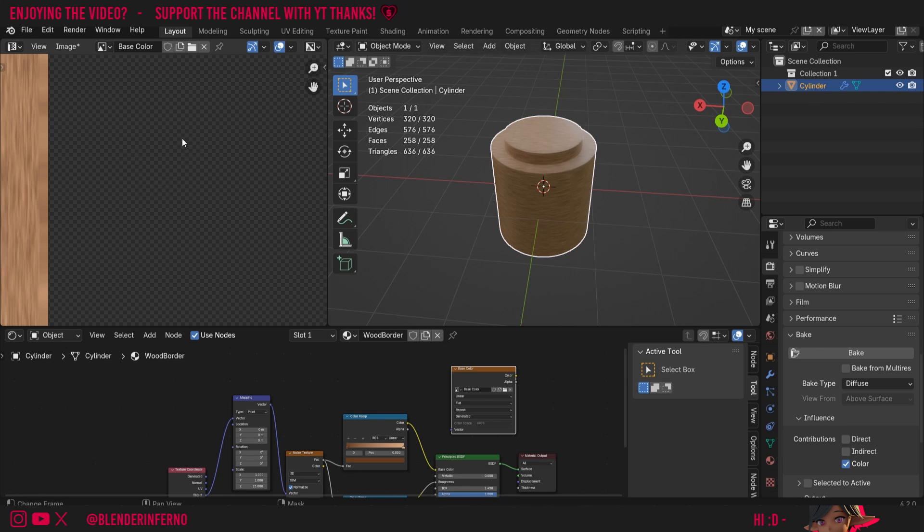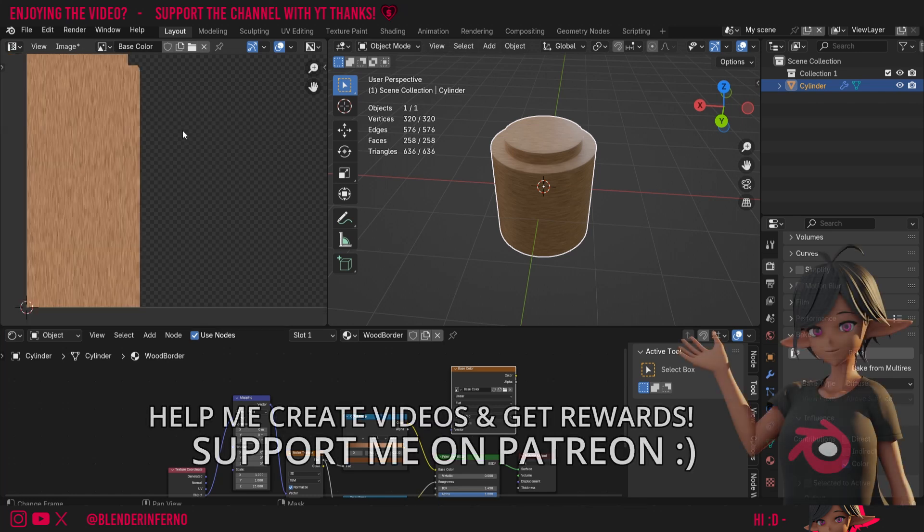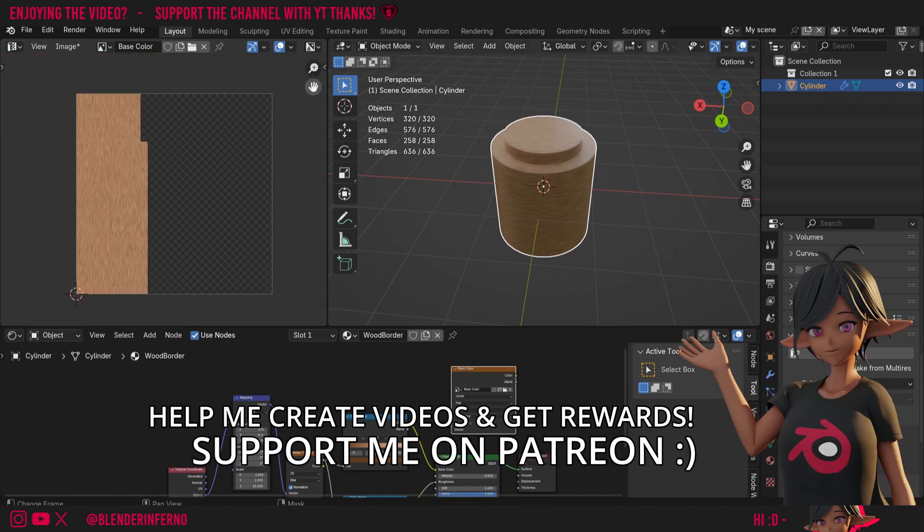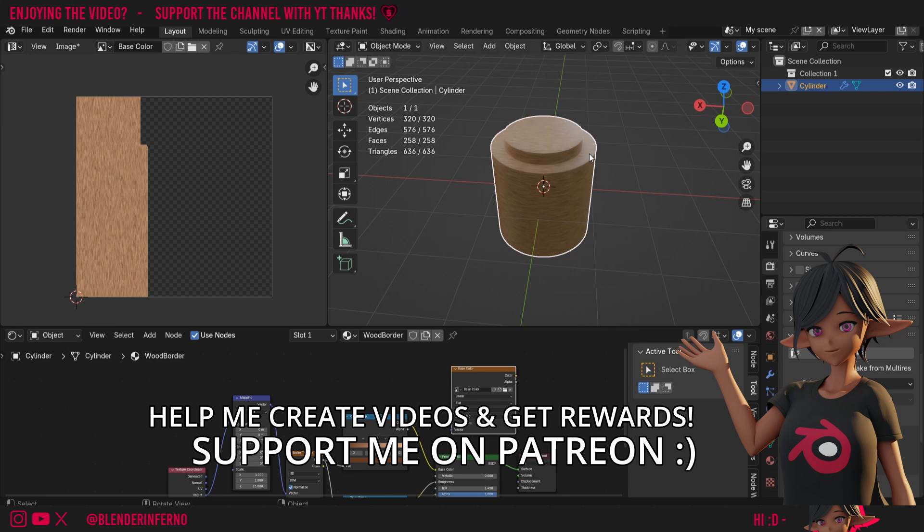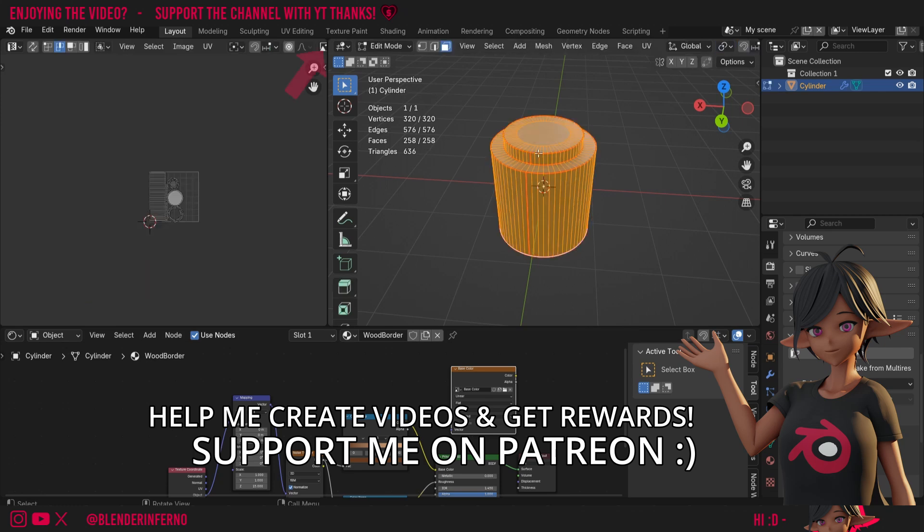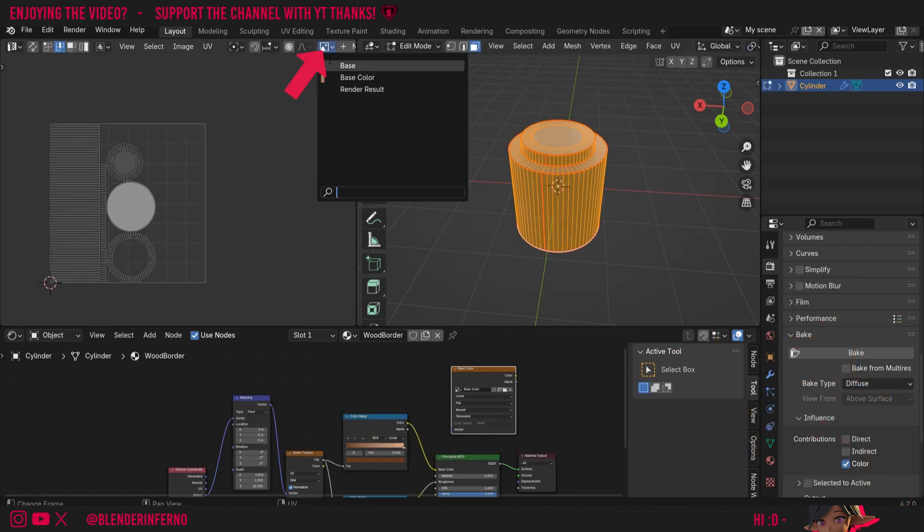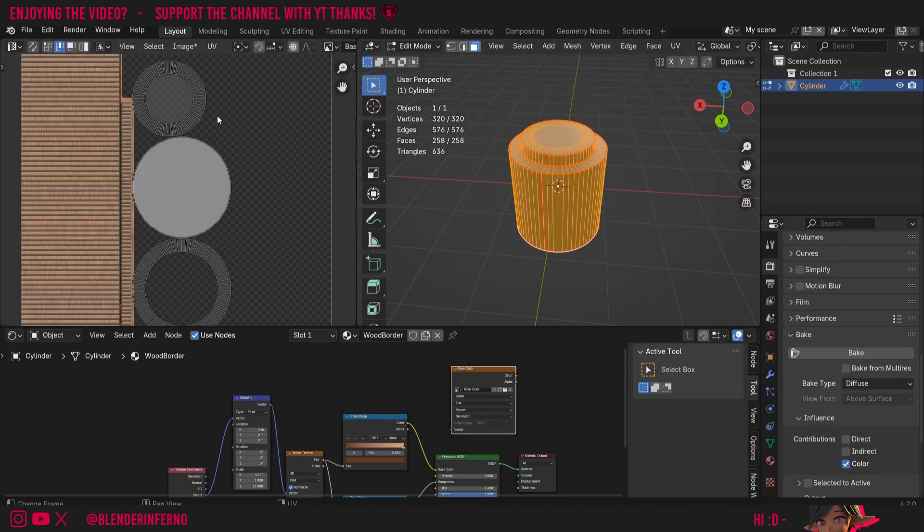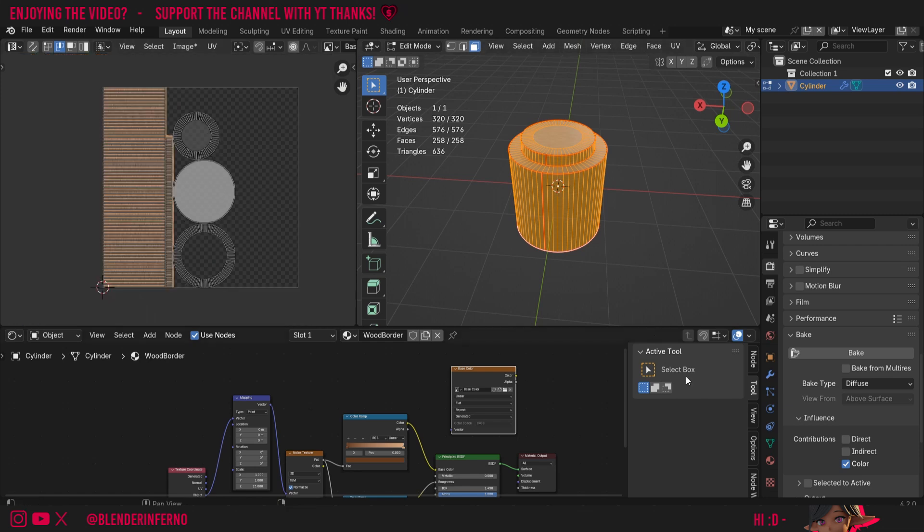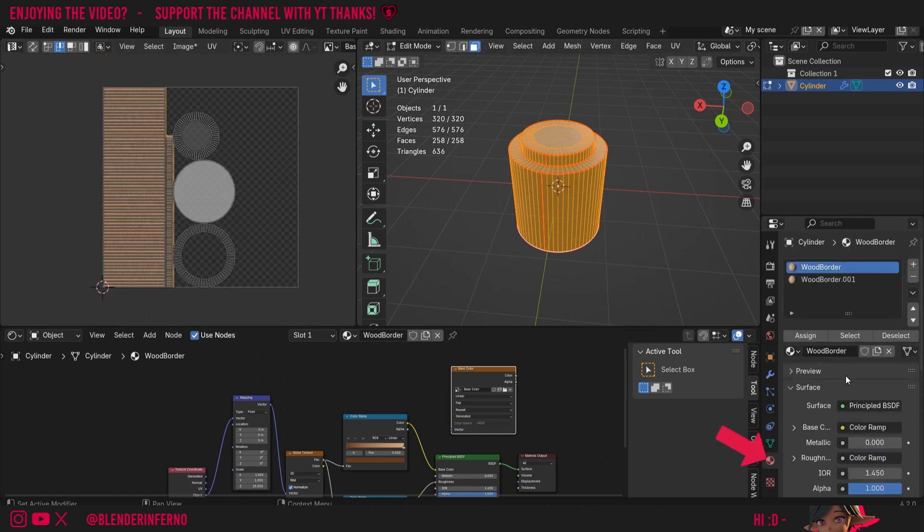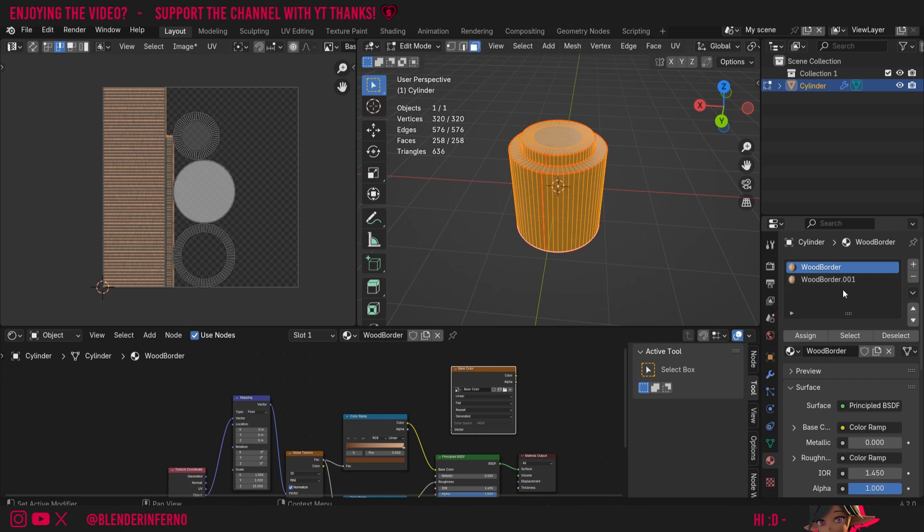You'll notice that in our UV editor, a new texture has appeared and something has been baked on here. You'll notice though if I press Tab to go into edit mode and then left click this button here to choose a texture, you can see it hasn't baked onto these circles. If I come down to my material properties menu, you'll notice that's because this object is actually composed of two different materials, one for putting wood in different directions.